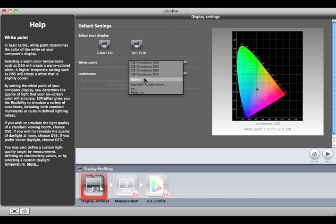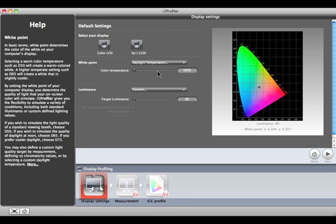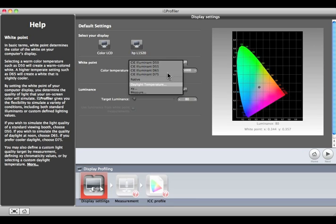Native will use the white point of the monitor. This setting is for those who already set the white point for their monitor through some other method and do not want to change it. Near the bottom are the options to set custom white point values, either using a Daylight Temperature slider control for values from 5000 to 7500 or by entering the XY chromaticity coordinates.